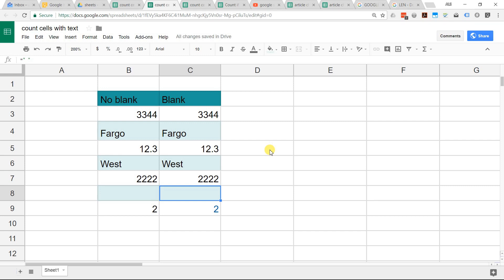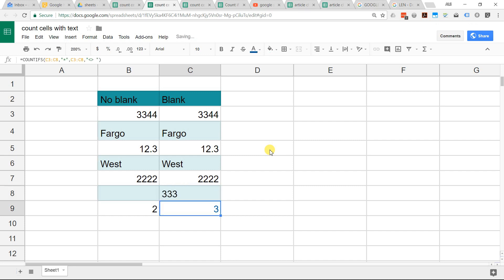If the cell starts with a single quote, no matter what it has, that is going to count. Numbers are not counted by this function unless they are entered as text. A way to enter a number as text is to do the single quote then 333, and that's going to be counted because it's not really a number. It's the word, if you will, 333.